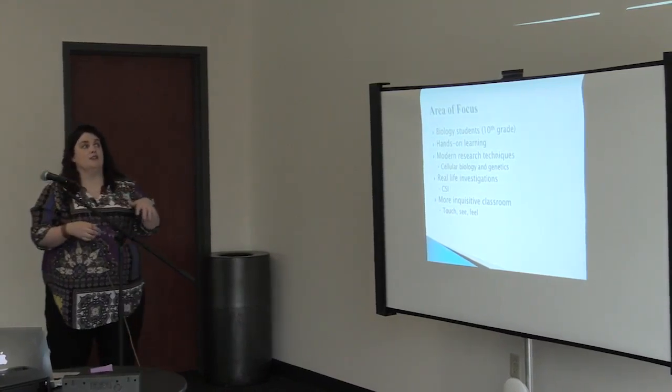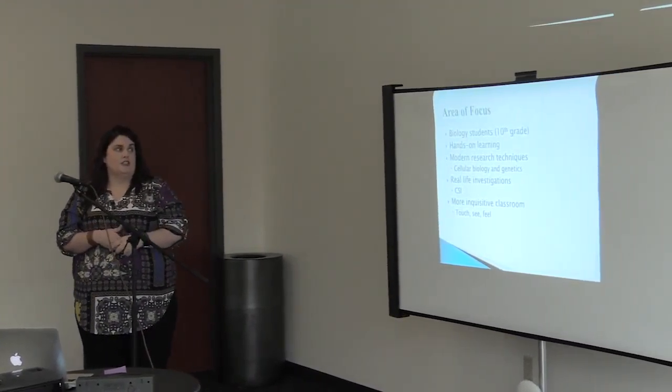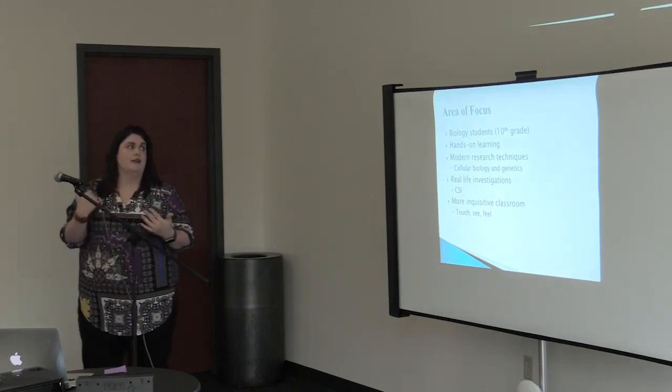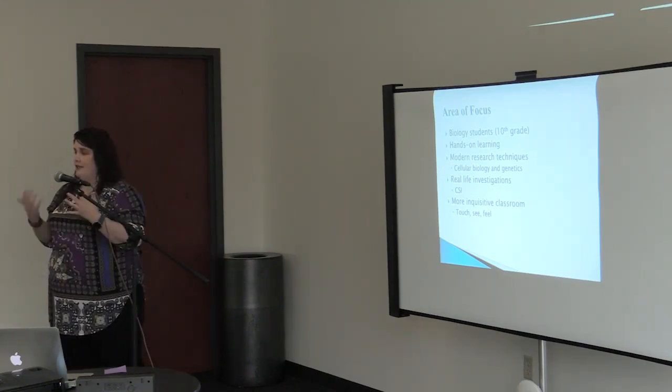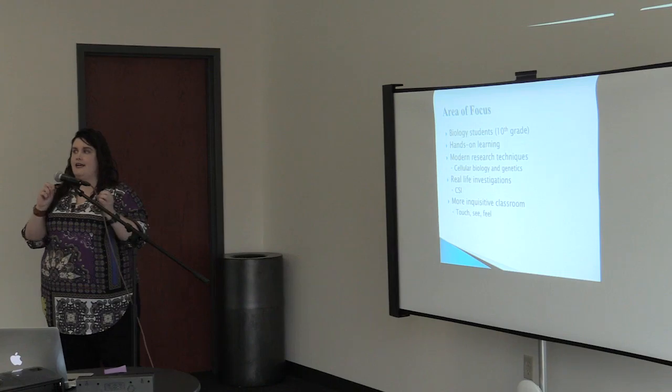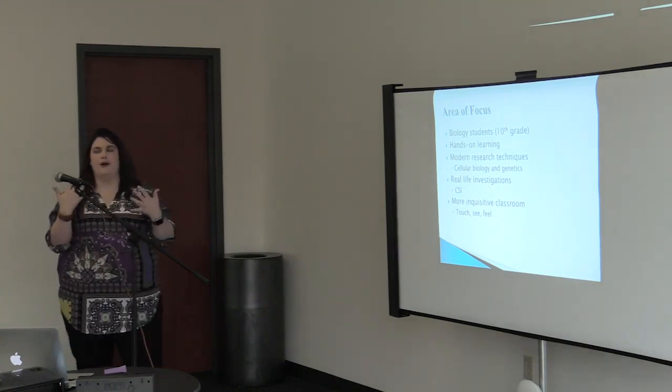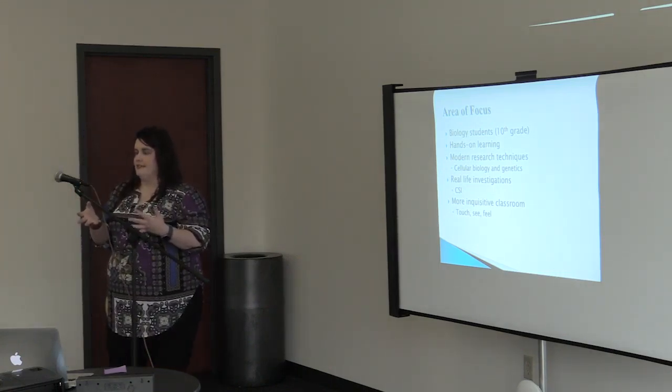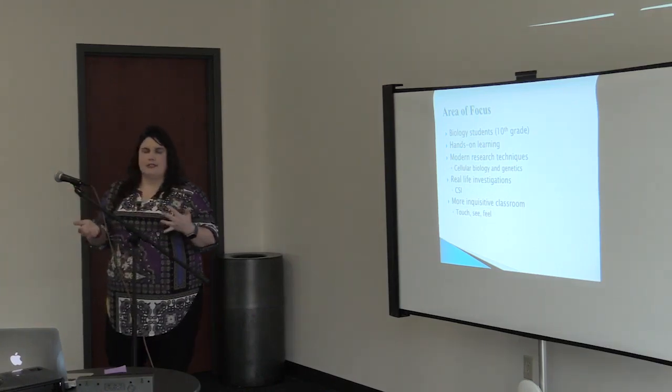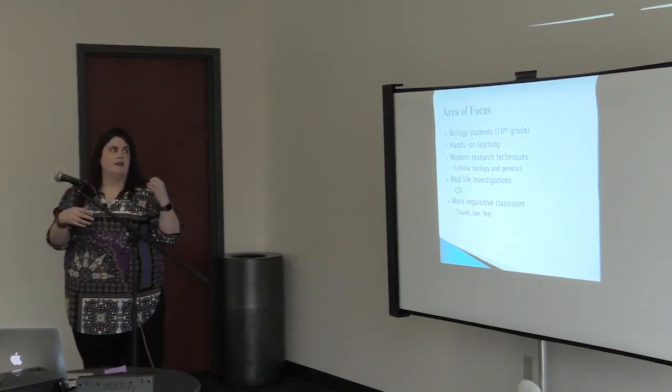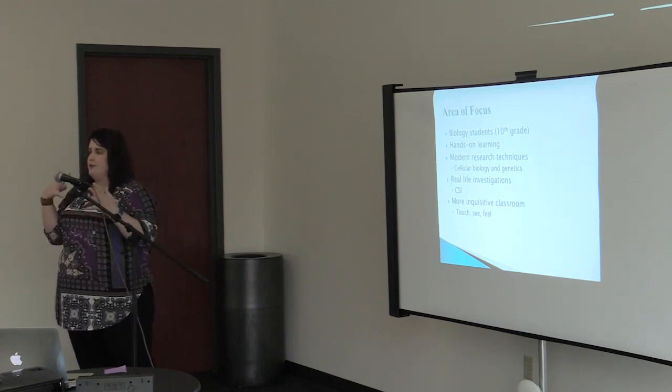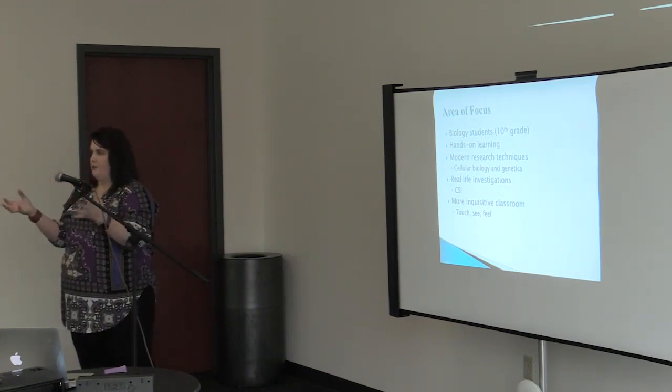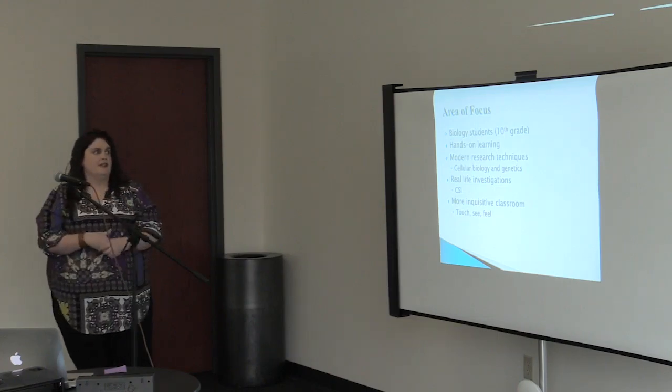My area of focus was I had biology students, tenth grade. They wanted hands-on learning so we looked at cell biology, genetics, things that you can't just see with your hands but they wanted real life experience things that they saw like on CSI and things like that that they watch on TV. They want to be able to see it, feel it, touch it, but then also be able to put it to real life experiences.